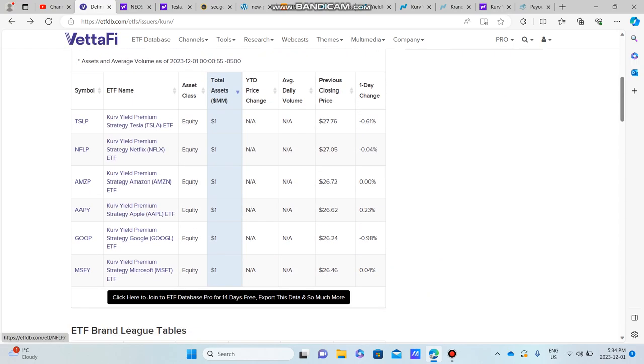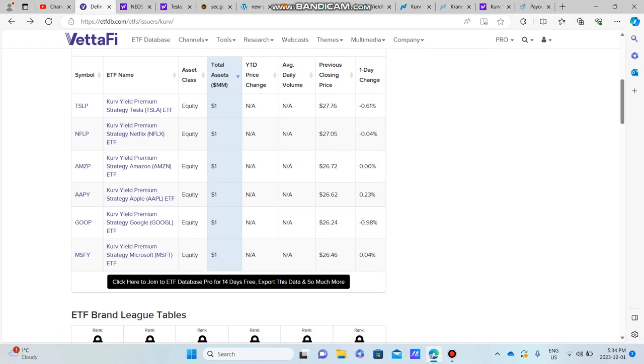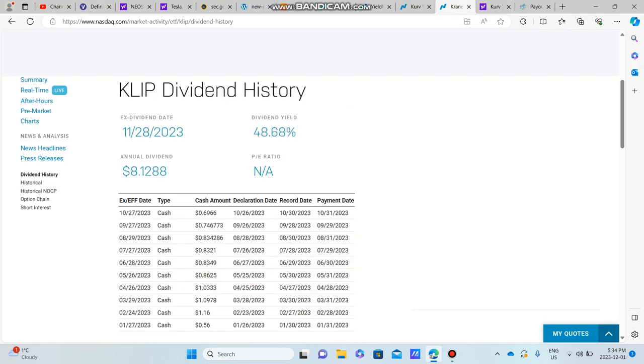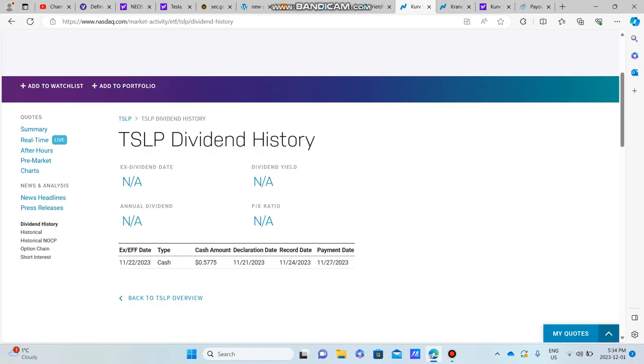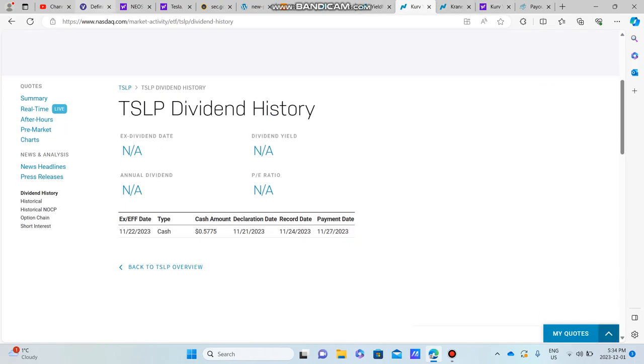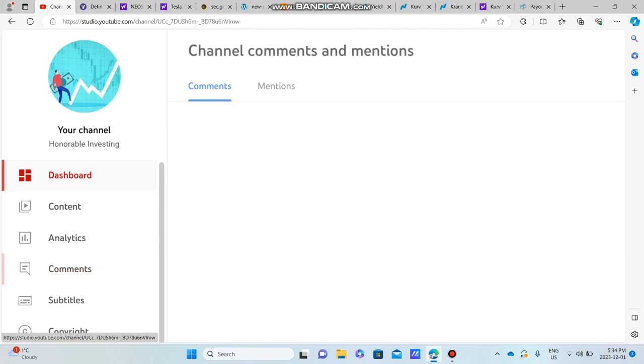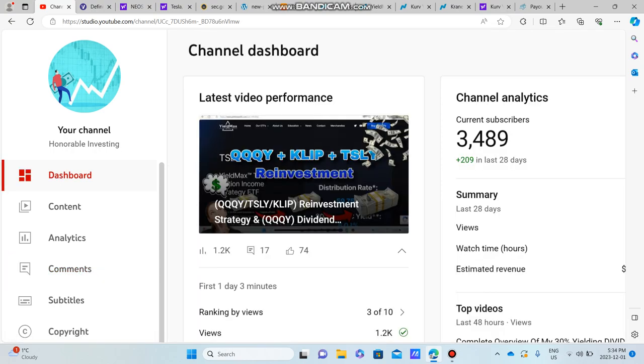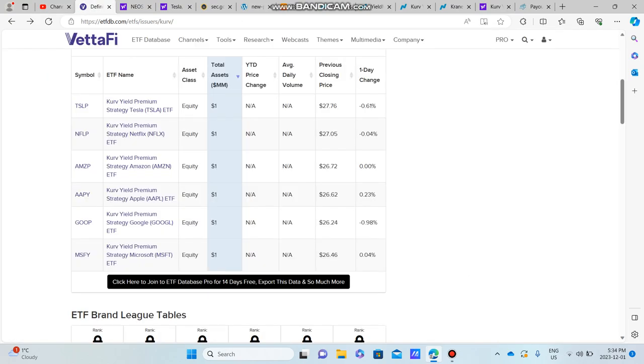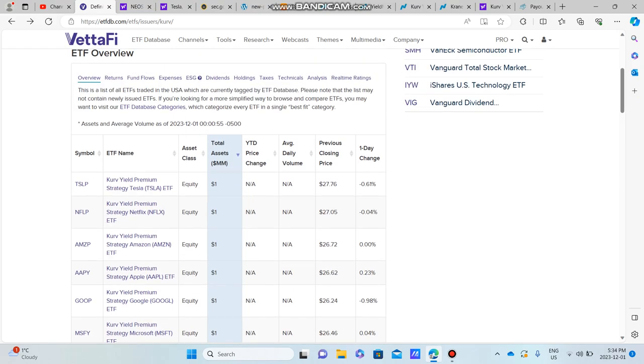There's currently six ETFs on this list, and what I want to do in this video is show everyone what these ETFs are. They are high-yielding dividend ETFs, and one thing that's really amazing about them is they fit actually really well into our latest video, which is the QQQY, CLIP, and TSLY reinvestment strategy.